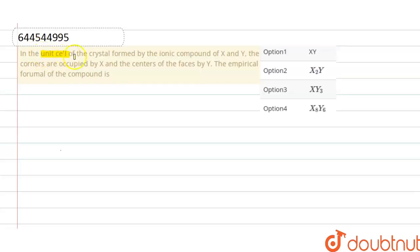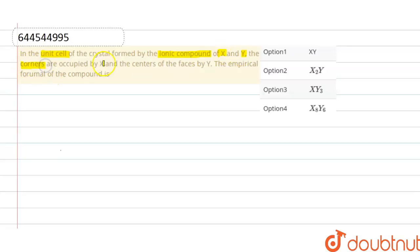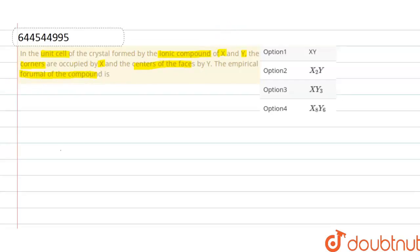In the unit cell of the crystal formed by the ionic compound of X and Y, the corners are occupied by X and the centers of the faces by Y. The empirical formula of the compound is... Here, it's given that X atoms occupy all the corners.